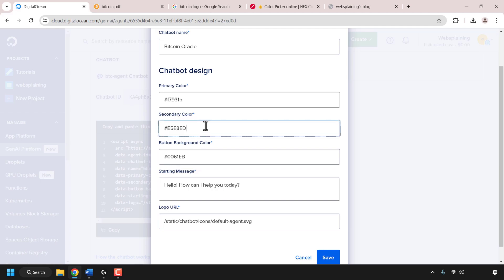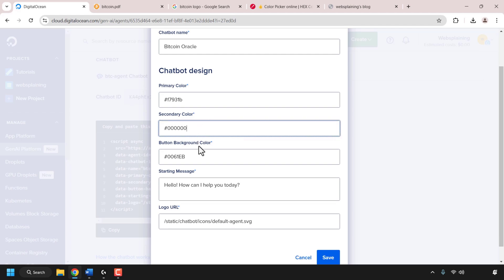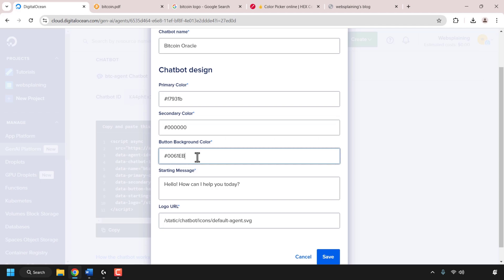The next color to customize is the secondary color. The primary color will be the speech bubble color of the AI chatbot — orange in my case. The secondary color represents your message speech bubbles. I already know I want black for the secondary color — black is six zeros — so I'll delete the pre-typed color code, keep the hashtag, and type six zeros: 000000.